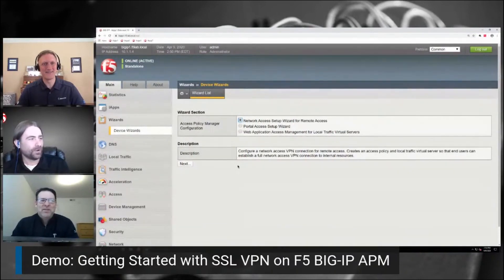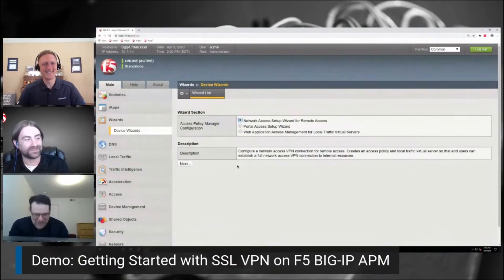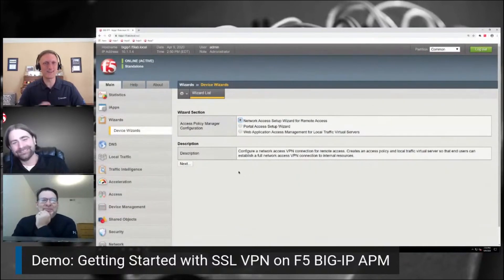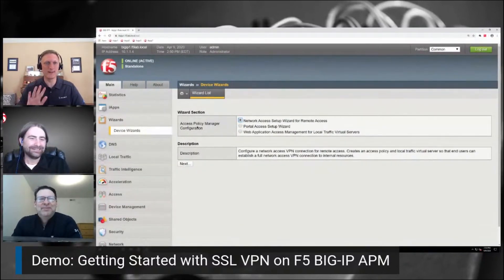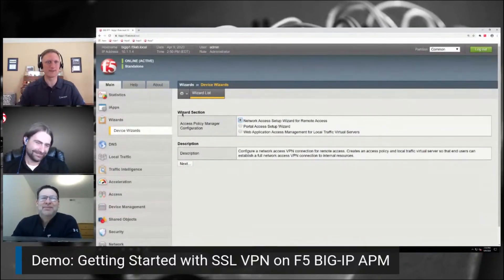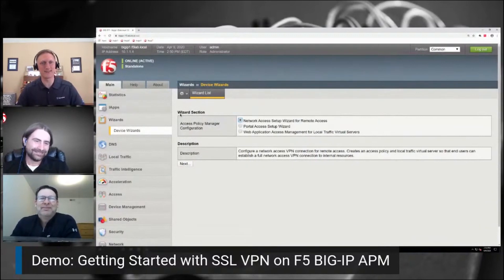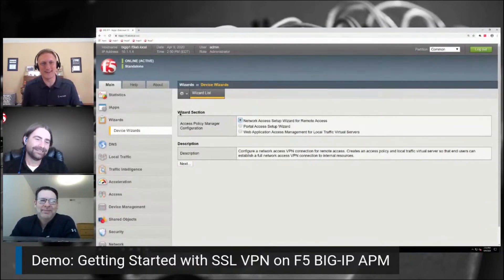My 12-year-old is actually watching right now — huge fan. Jason's 12-year-old, hello. Just so you know, your father is super famous right now, so get his autograph later today.